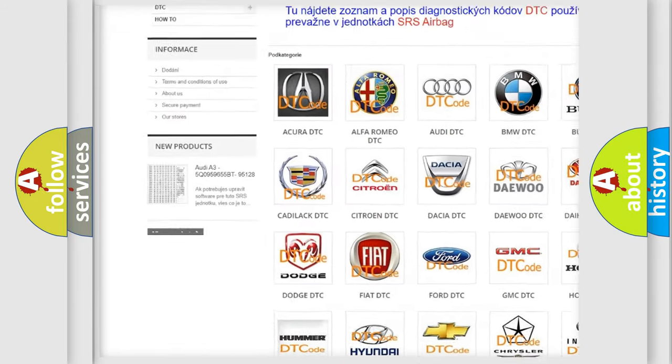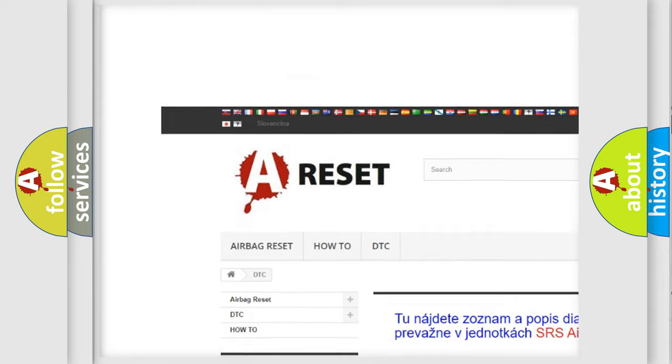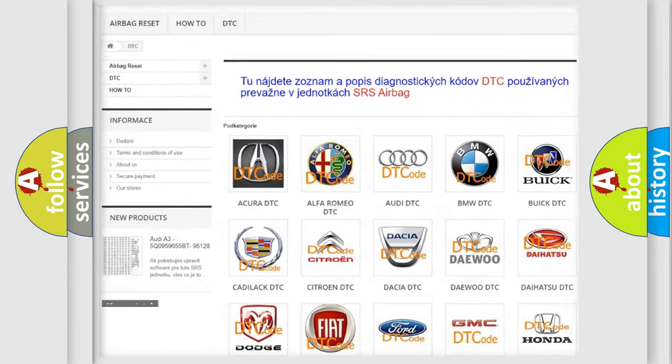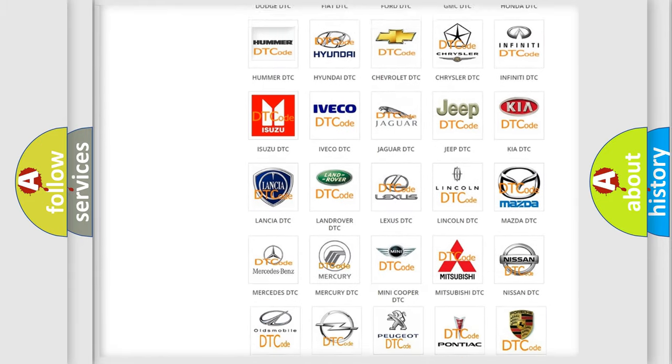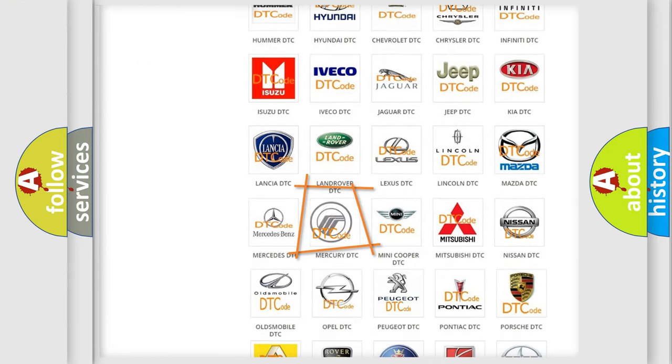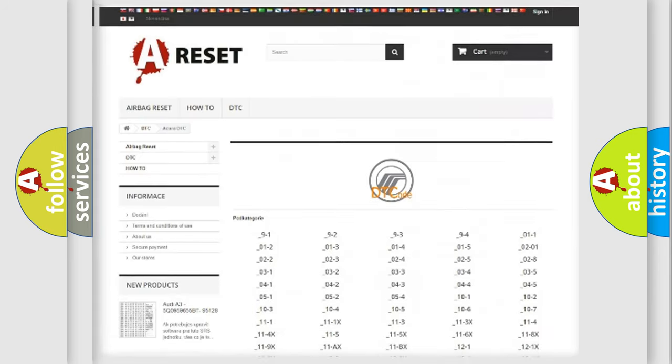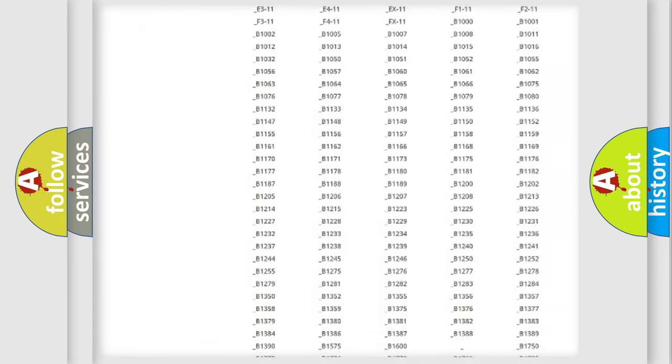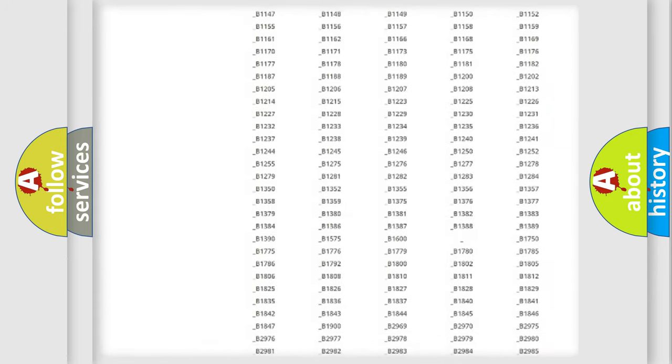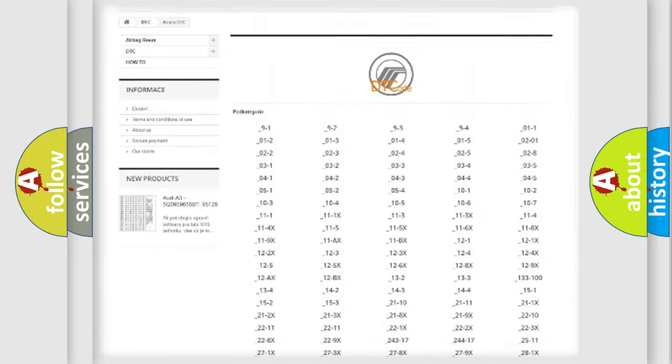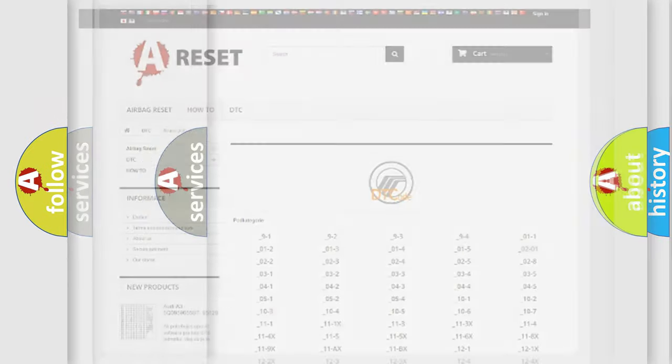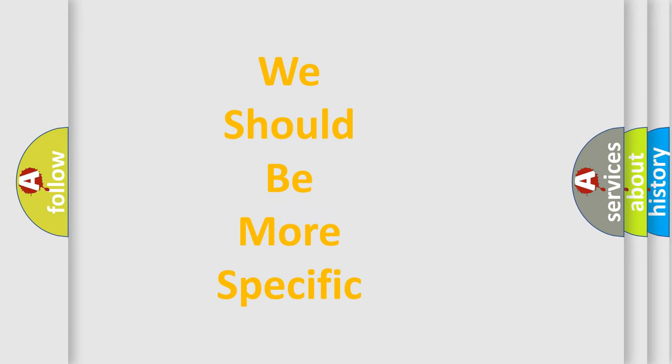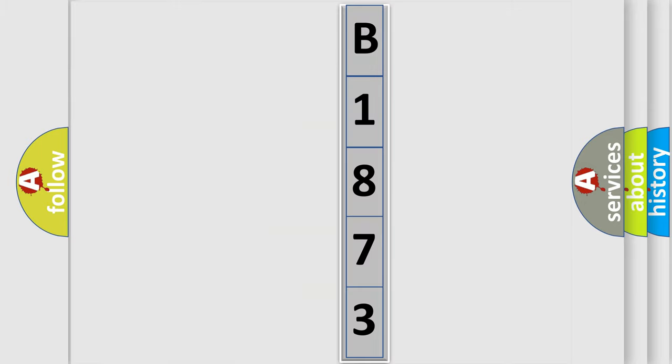Our website airbagreset.sk produces useful videos for you. You do not have to go through the OBD2 protocol anymore to know how to troubleshoot any car breakdown. You will find all the diagnostic codes that can be diagnosed in Mercury vehicles, also many other useful things. The following demonstration will help you look into the world of software for car control units.